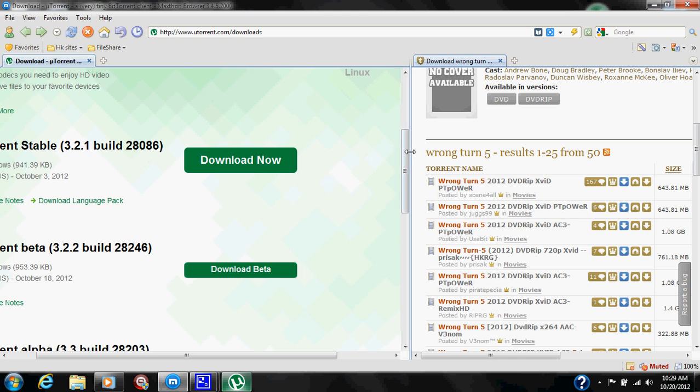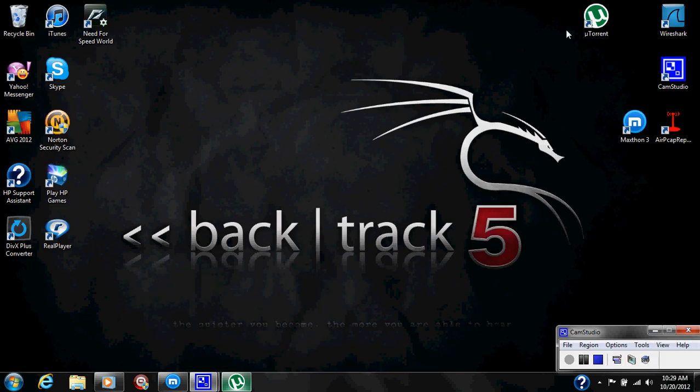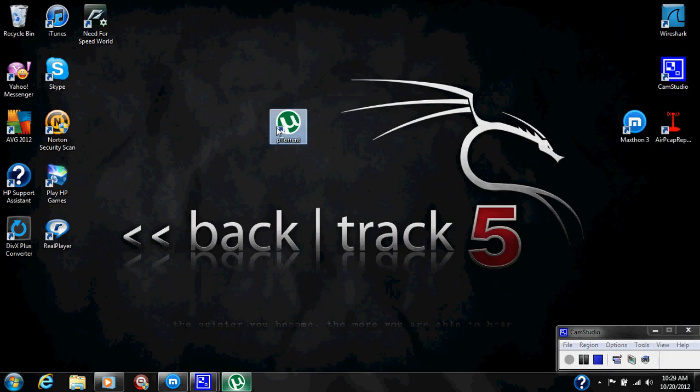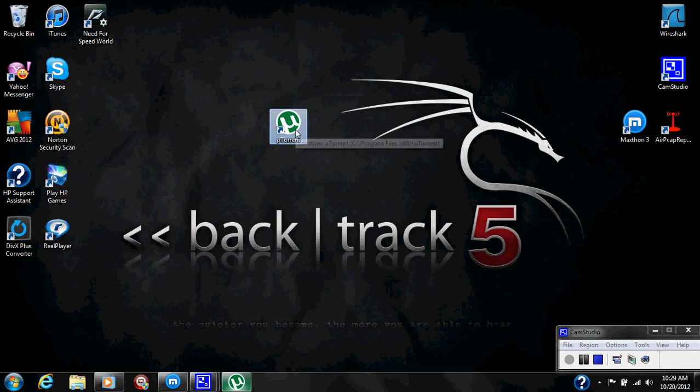We are going to minimize this and you are going to have a uTorrent icon on your desktop. It's going to be a green circle with a white U in the middle of it.